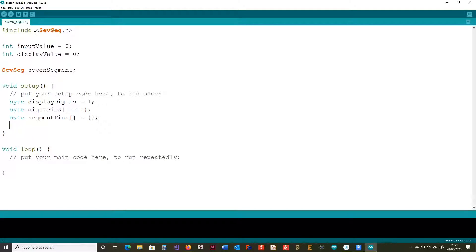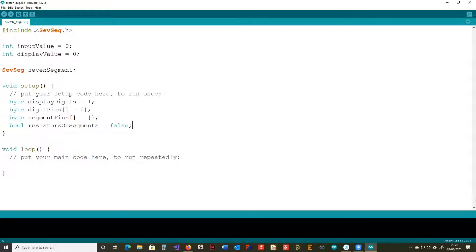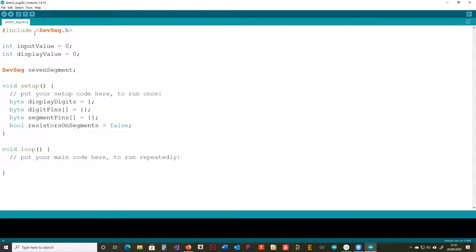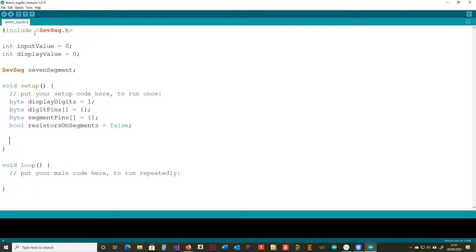And again, exactly the same with this. We're going to populate that with the segment pins as we wire it up to the Arduino. This setting here, resistors on segments, that's actually used if you want to. So, you can either have the resistors in line with the segments, so one resistor per segment, or you can have a common resistor on the common anode or common cathode pin.